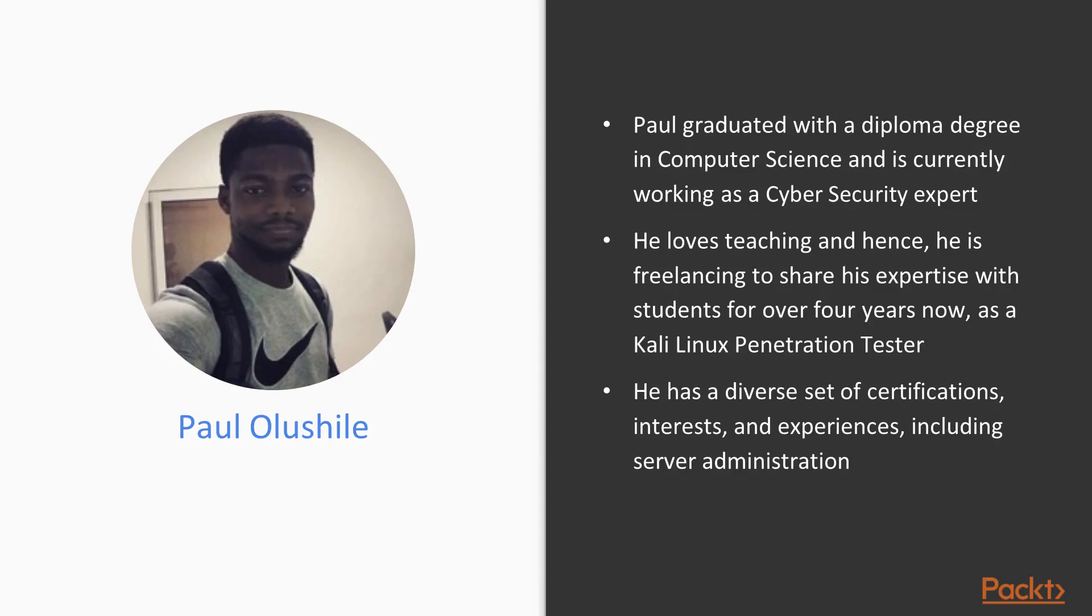He has a diverse set of certifications, interests and experiences, including server administration.